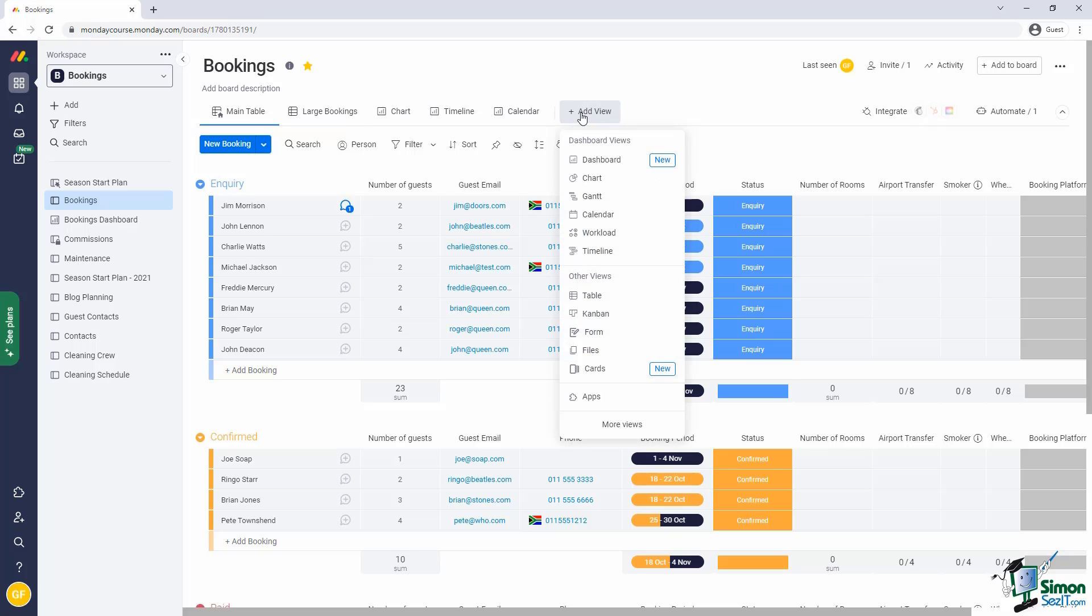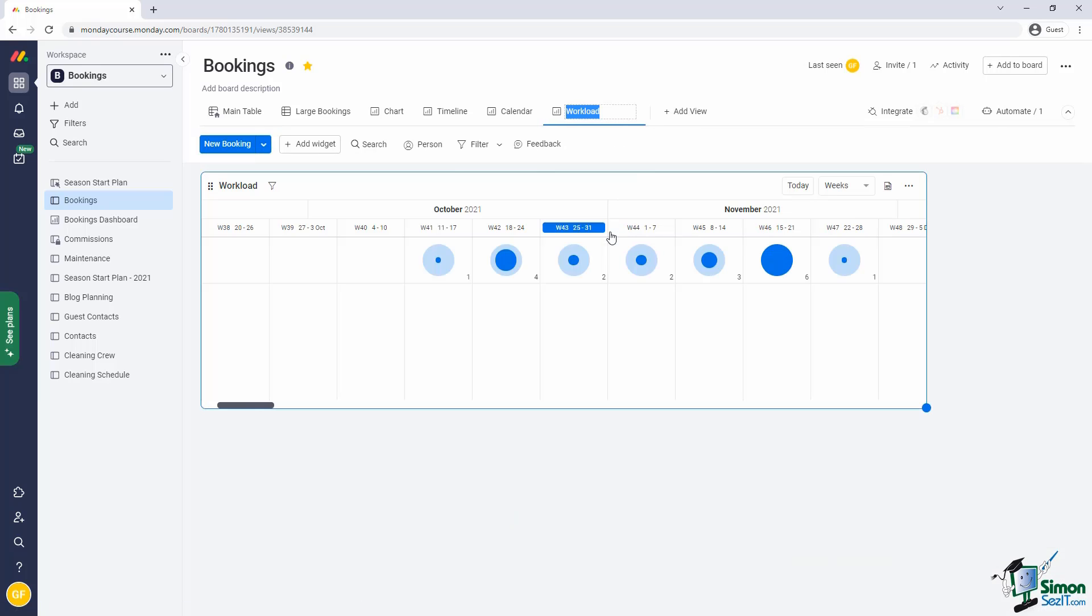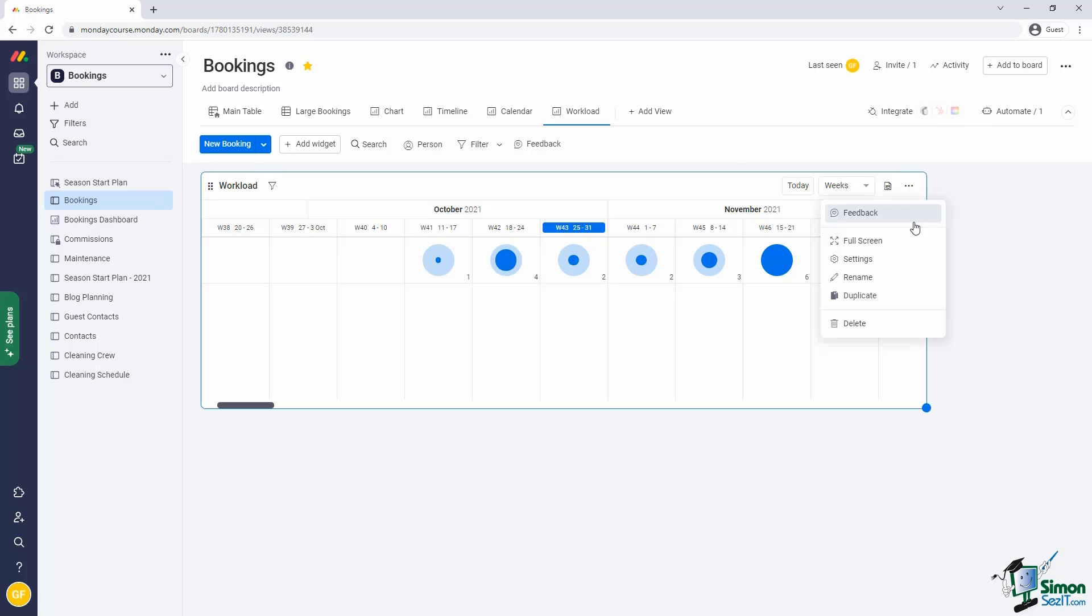Let's add a workload view to our bookings board. First, I click on the add view button and select the workload view. This brings up the workload view. It shows a simplified calendar view. But in each block, it shows a circle that indicates how much capacity we have and how much capacity is used up.